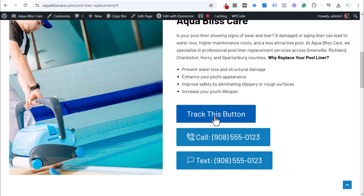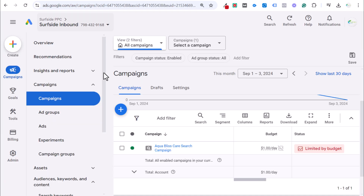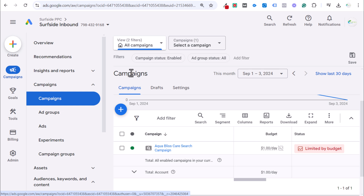Today I'm going to be showing you how to track a button click as a conversion in Google Ads. It will allow you to track any button click. I'm going to show you exactly how to figure out how to track this, as it may vary depending on your website. I'll go over the Google Tag Assistant and how we can see what the different variables are when we click a button.